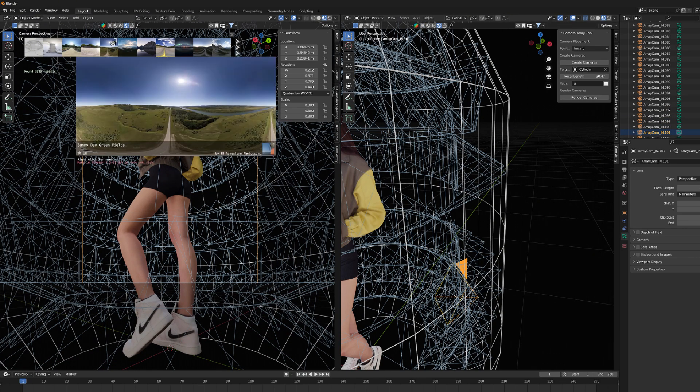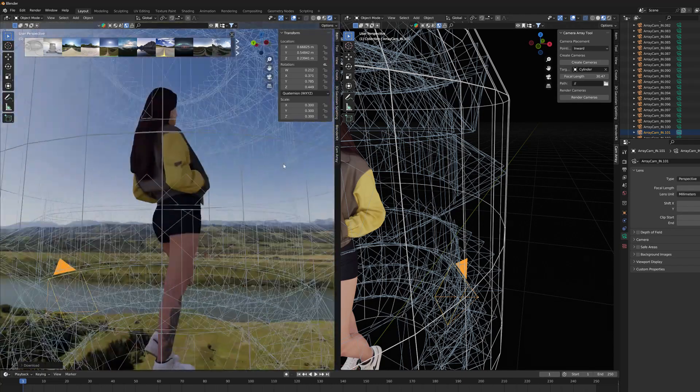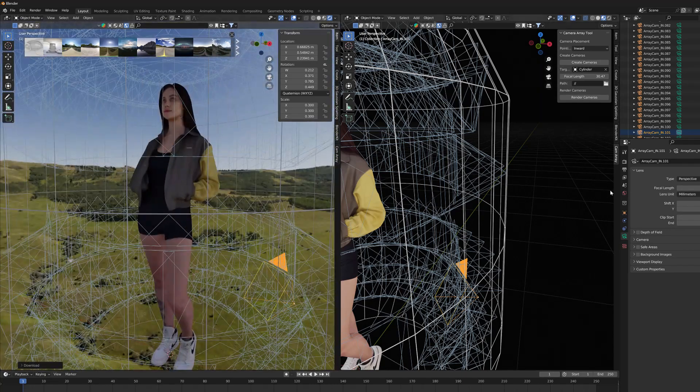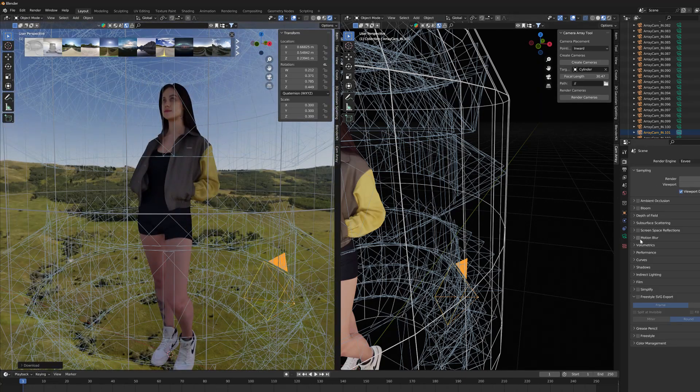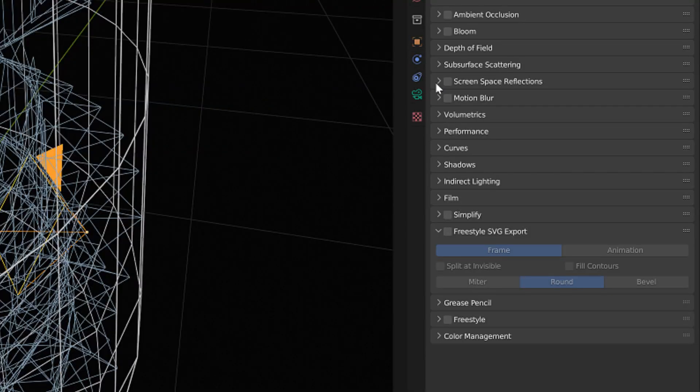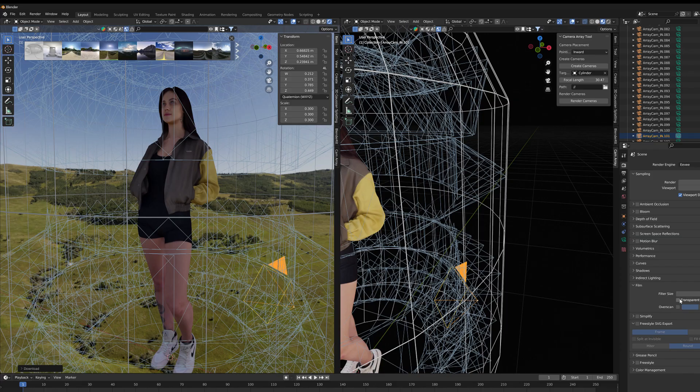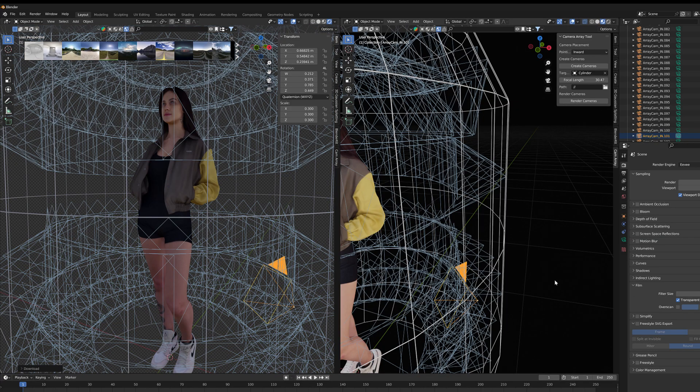But before that, I drop some HDR image to the background to give some light to the rendering. I only want to get the lightning from the HDR picture, so I set the background to transparency mode.